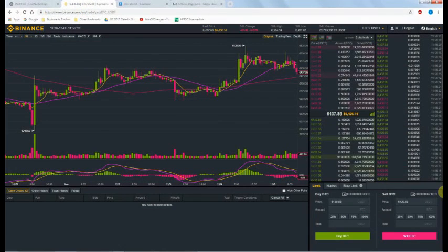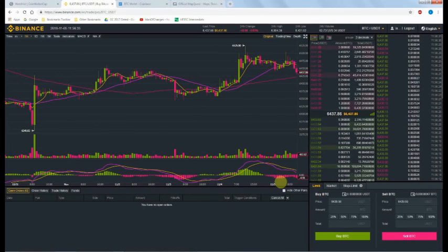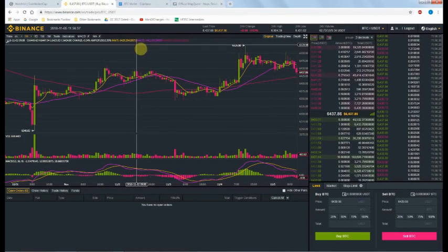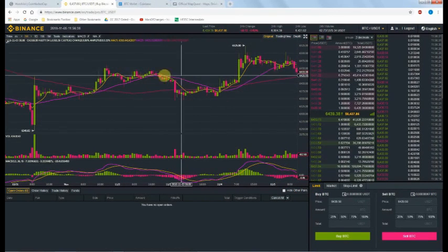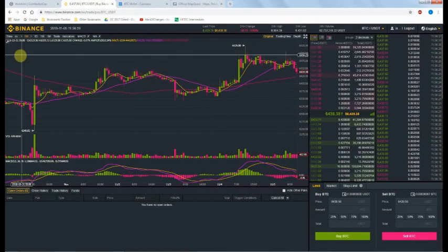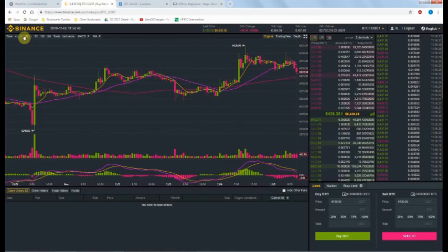That's basically all there is to buying digital currency on Binance. Good luck and good buying. Have fun.